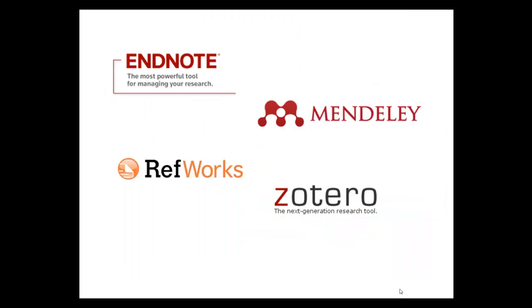At other schools, you may encounter tools like RefWorks, Zotero, EndNote, or Mendeley. All are very helpful in keeping track of and organizing your research material.